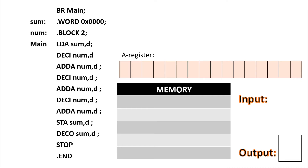Let's try to trace another assembly language program. In this program, we are trying to add three numbers together. These three numbers are given by the user, so we input three numbers. Let's suppose these numbers are 2, 3, and 4. Before we can begin tracing our assembler program, we need to first consider what directives are used.